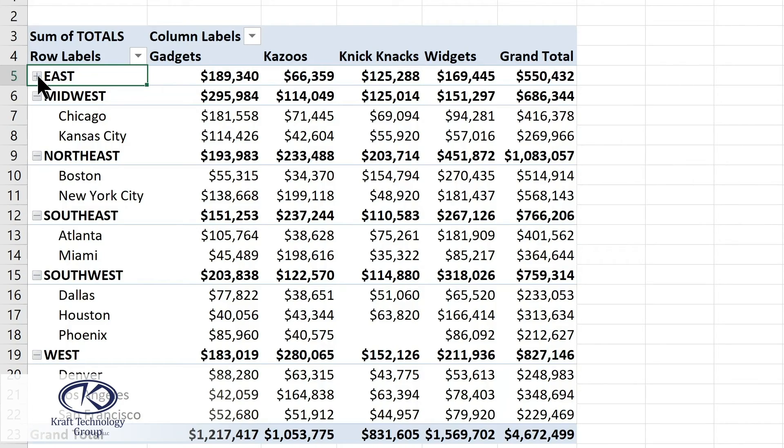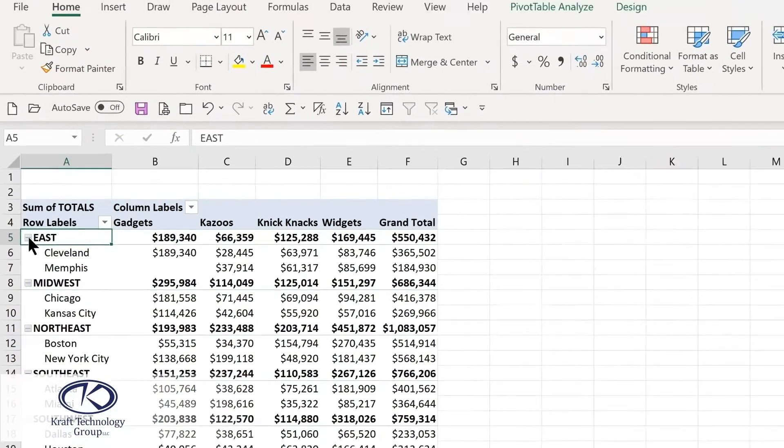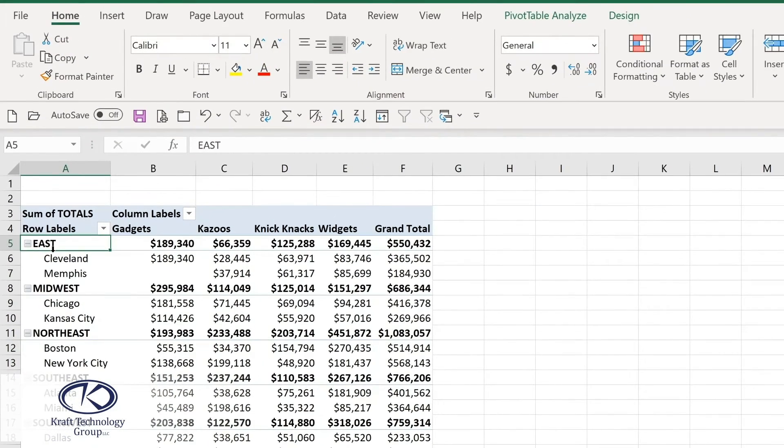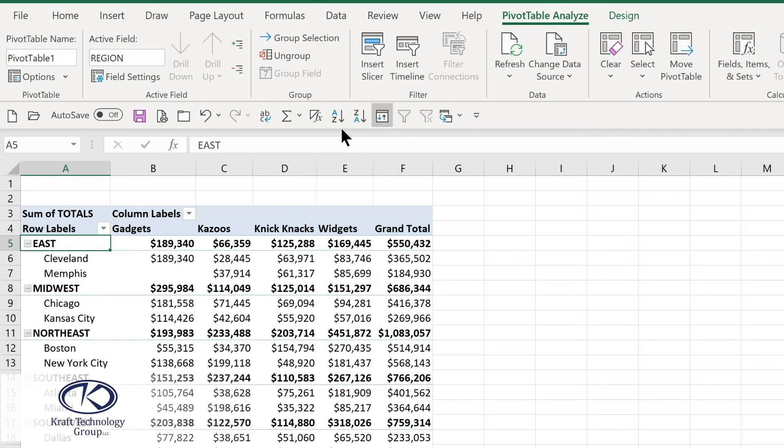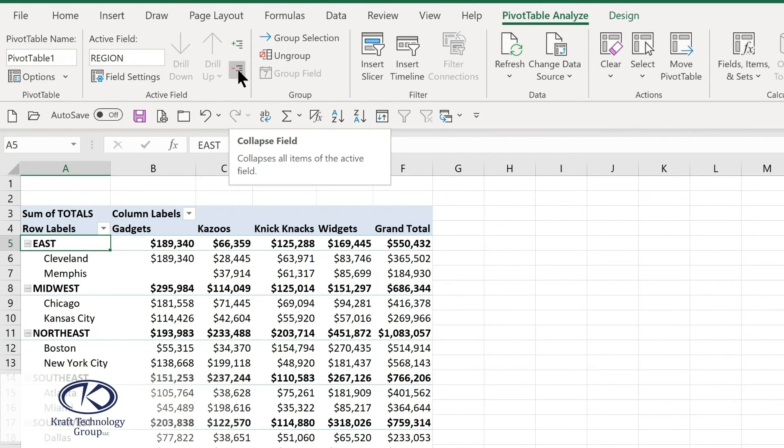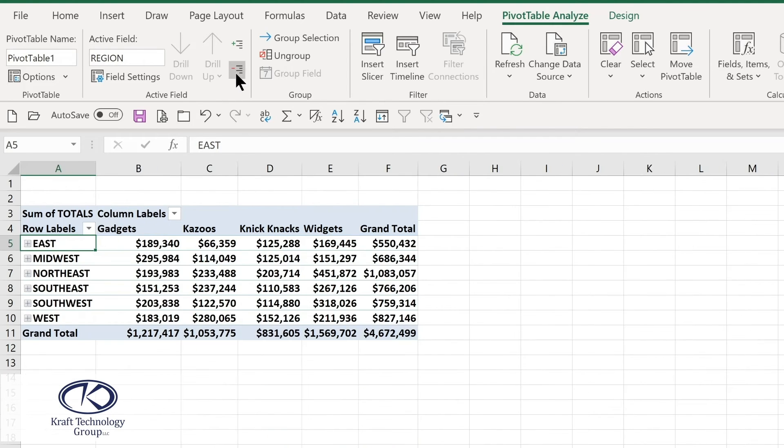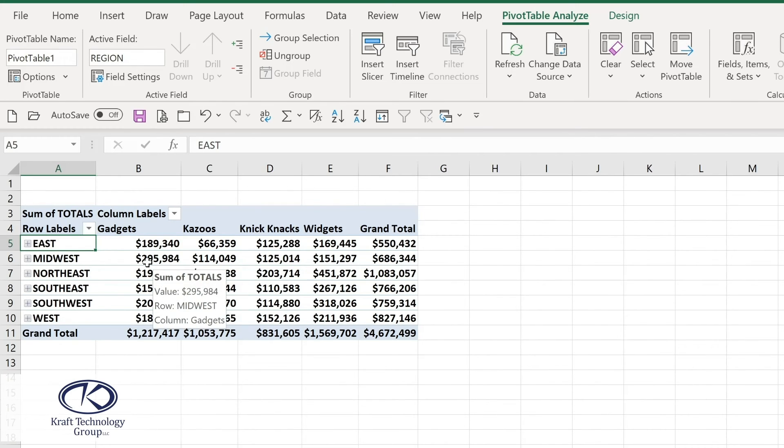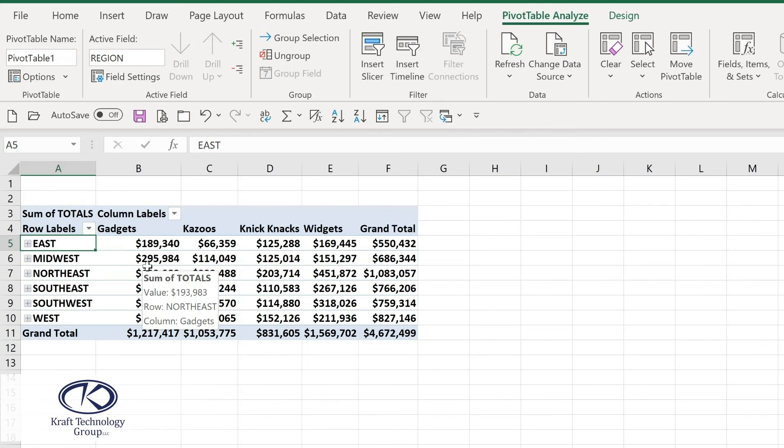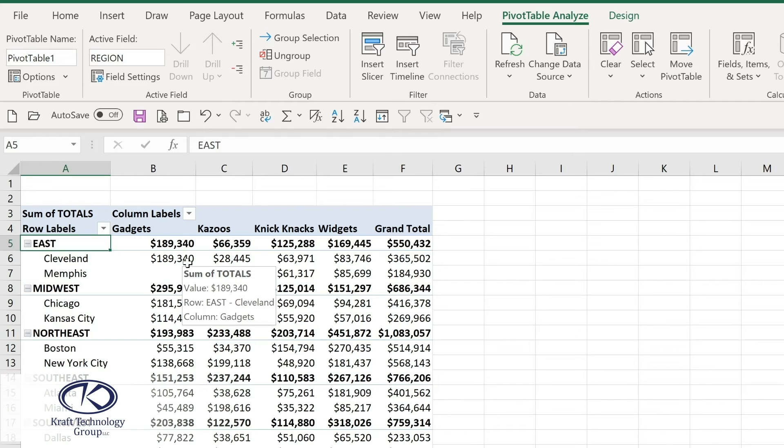I'll go back to the plus to expand it or if you have that highlighted in the analyze tab we have an option on the left hand side here and it may show differently with your resolution and that is I'll simply collapse the field and all of the regions will be collapsed. This gives us a different way to see the information while maintaining the structure of the current pivot table and we can go back and expand that as well.